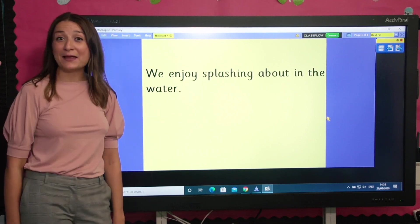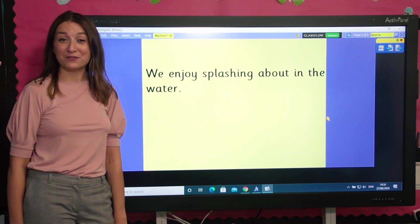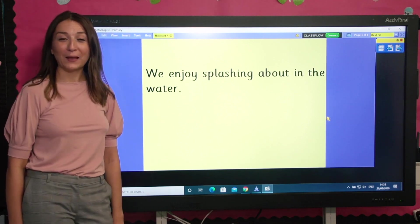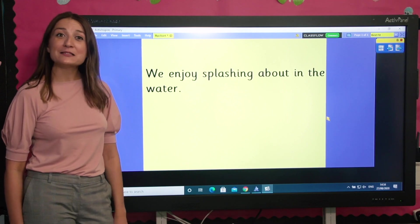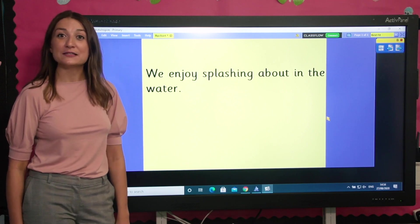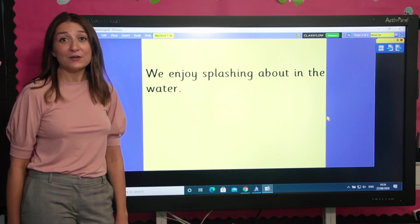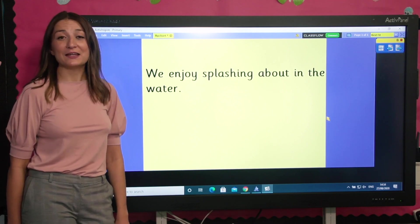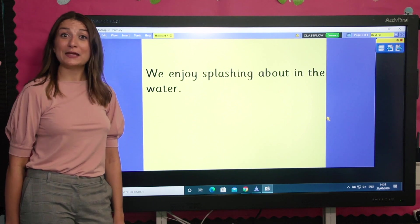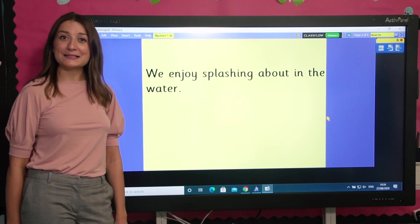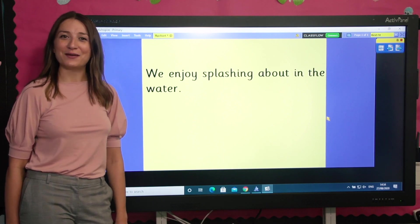Let's read the sentence one more time. We enjoy splashing about in the water. It's great to play in water when the weather is warm. Wow, let's finish by spelling some words, because if you can read a word, then you can have a go at spelling it. You will need paper and something to write with.